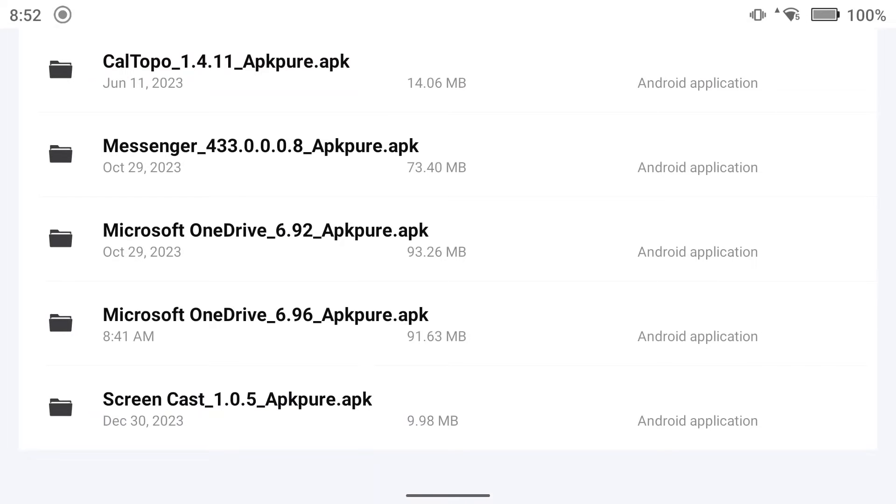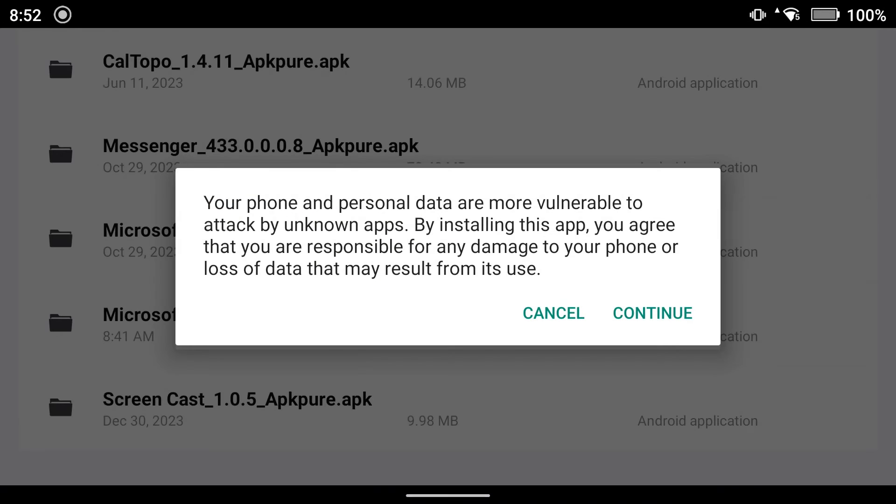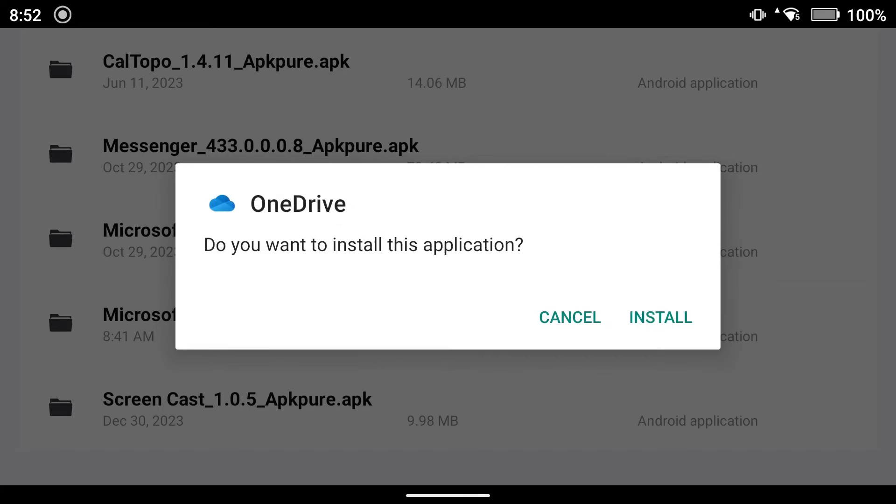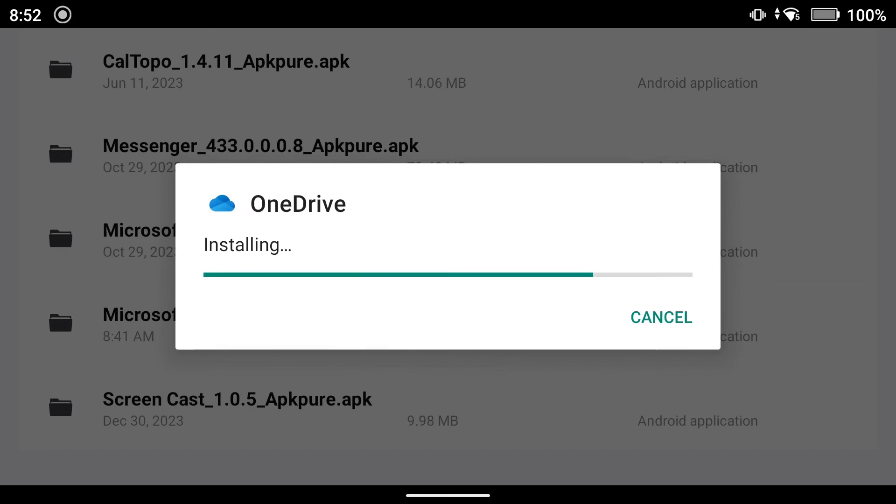I have not installed Messenger, but that's another potential for just a quick photo drop. So for OneDrive, we're going to install that. I've clicked it, continue, install.